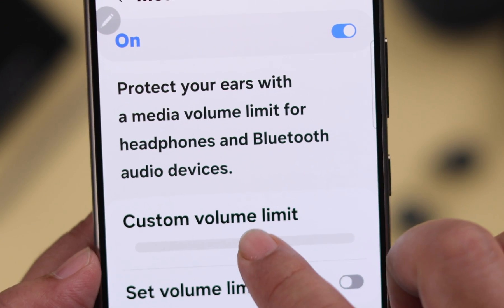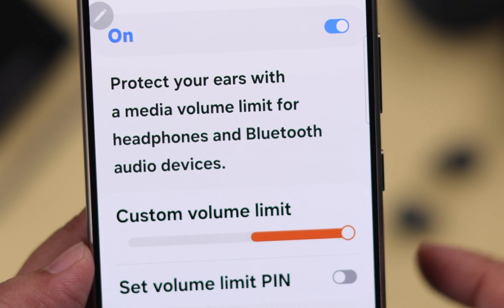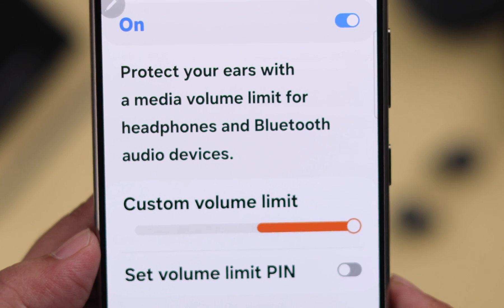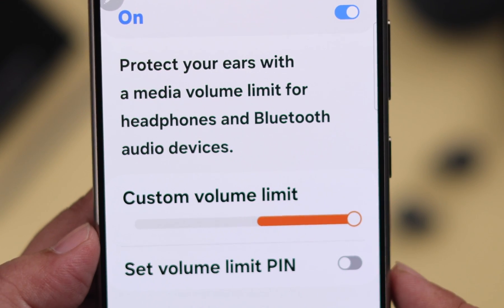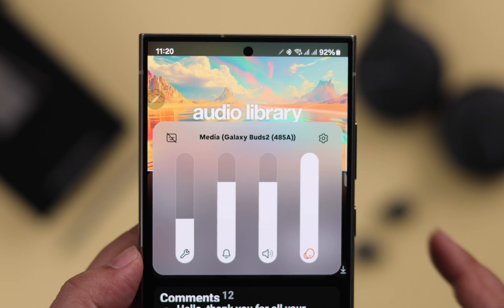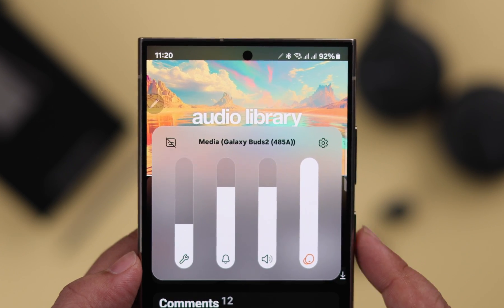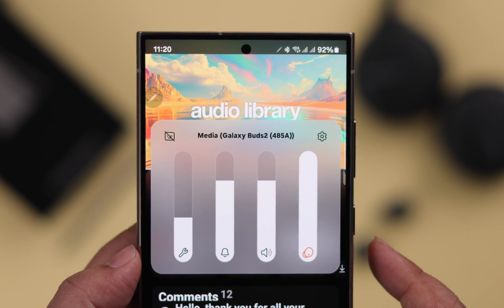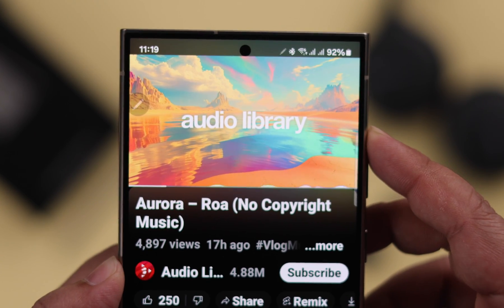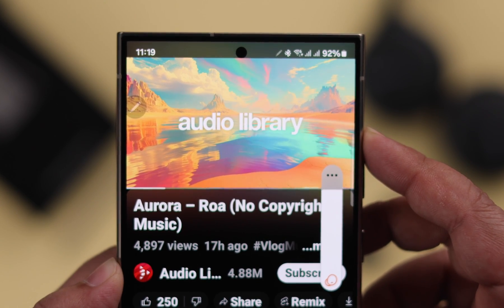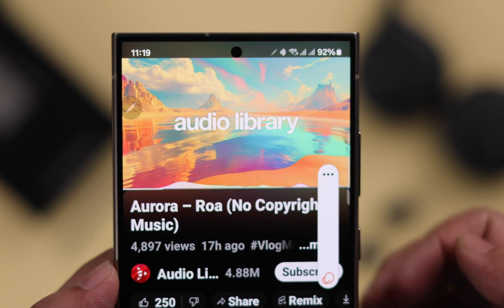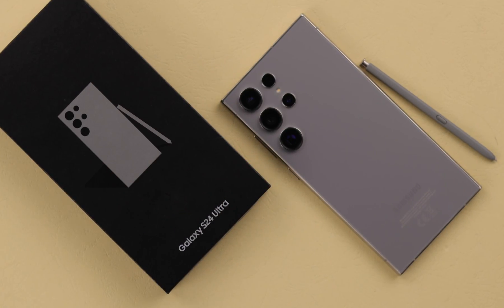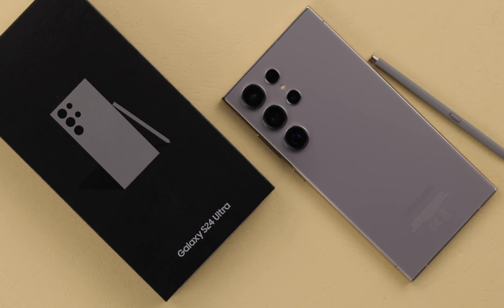If you want to increase or maximize the sound volume louder than 100 percent, in this video we're going to show you how you can enable that from the hidden volume settings on your Samsung Galaxy S24 Ultra or Plus.